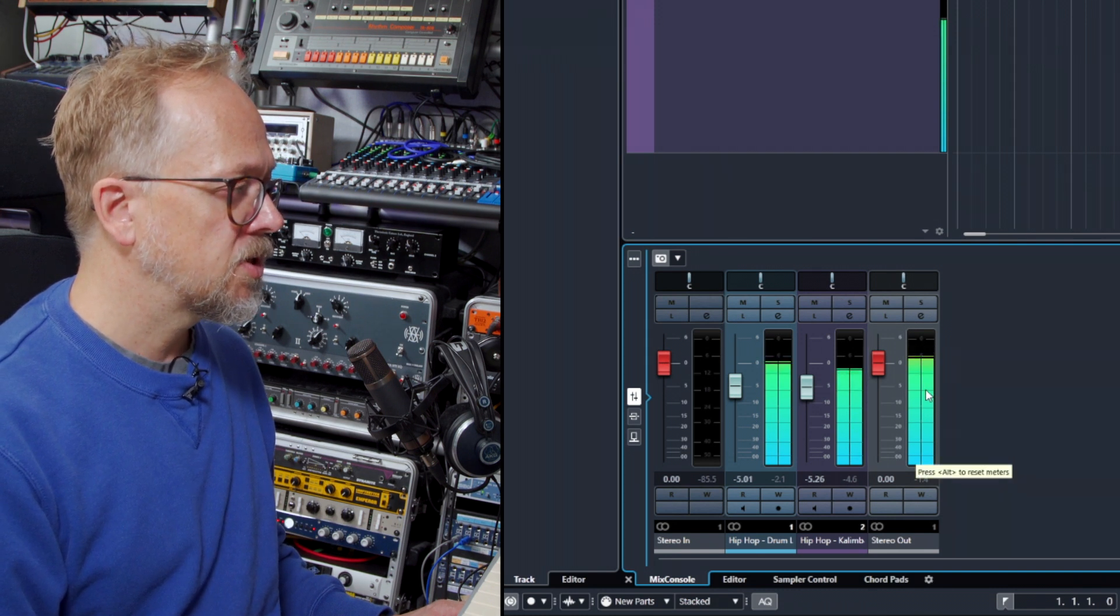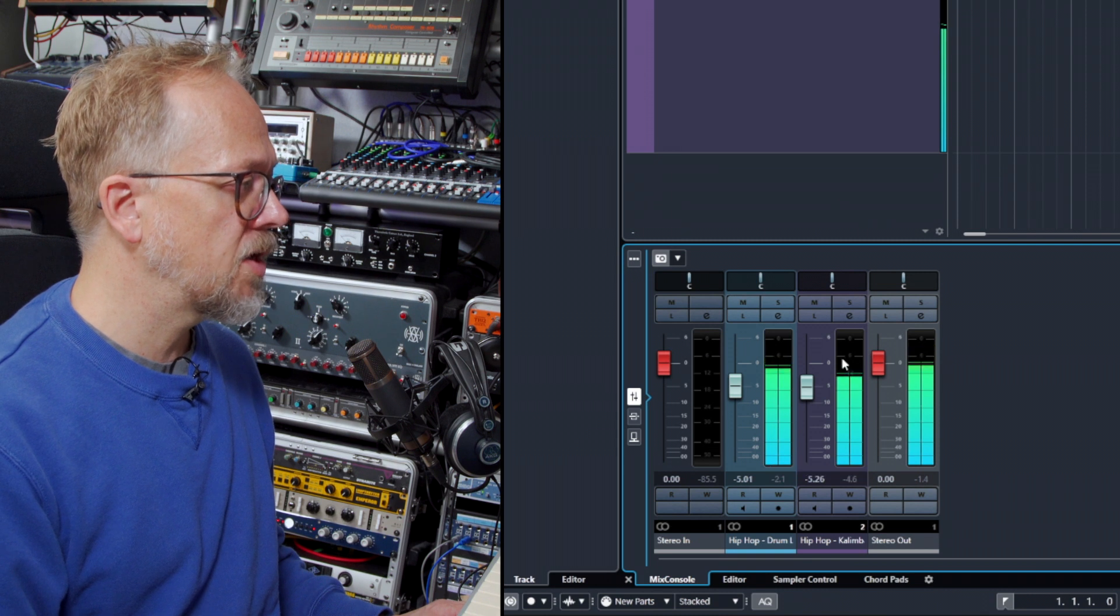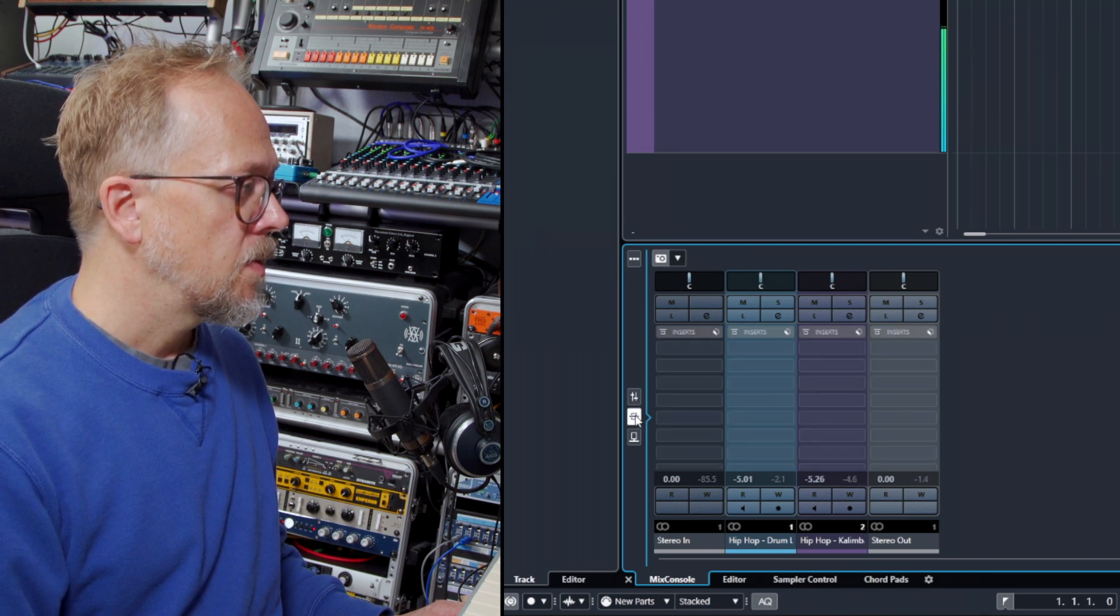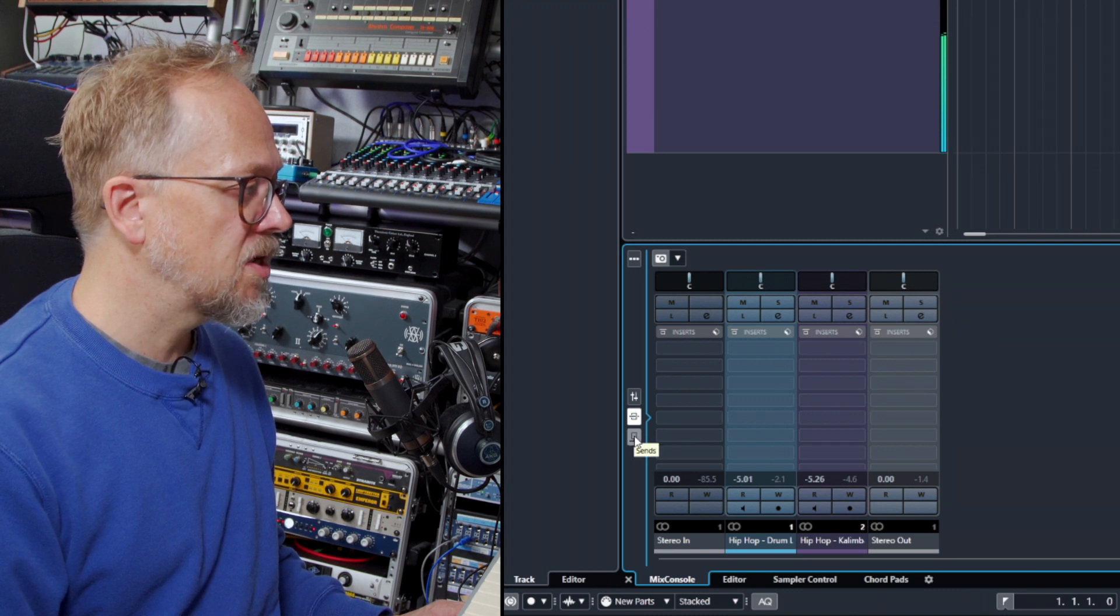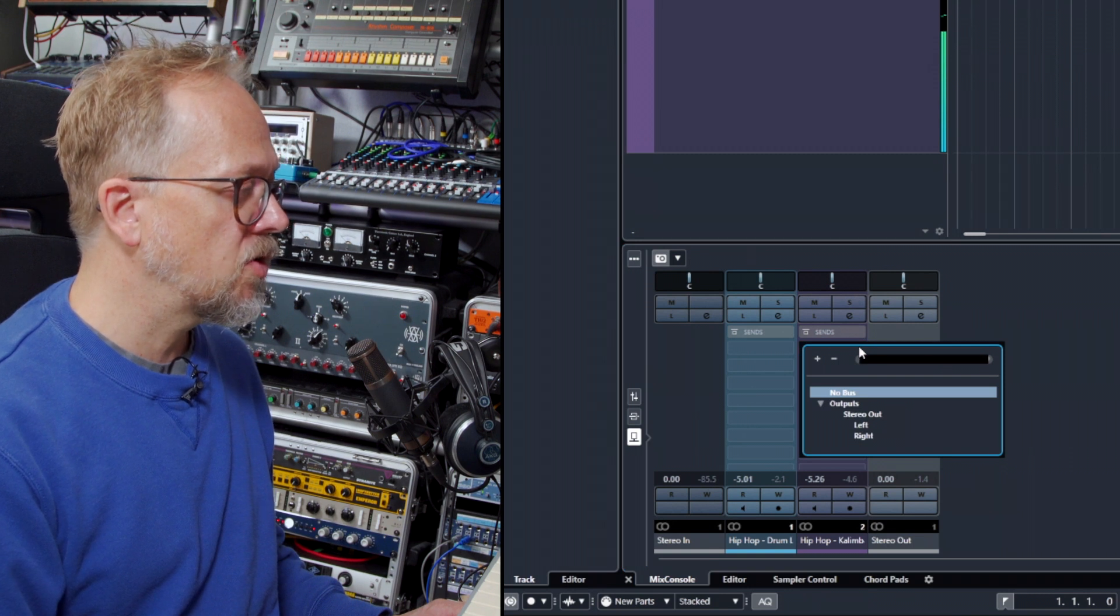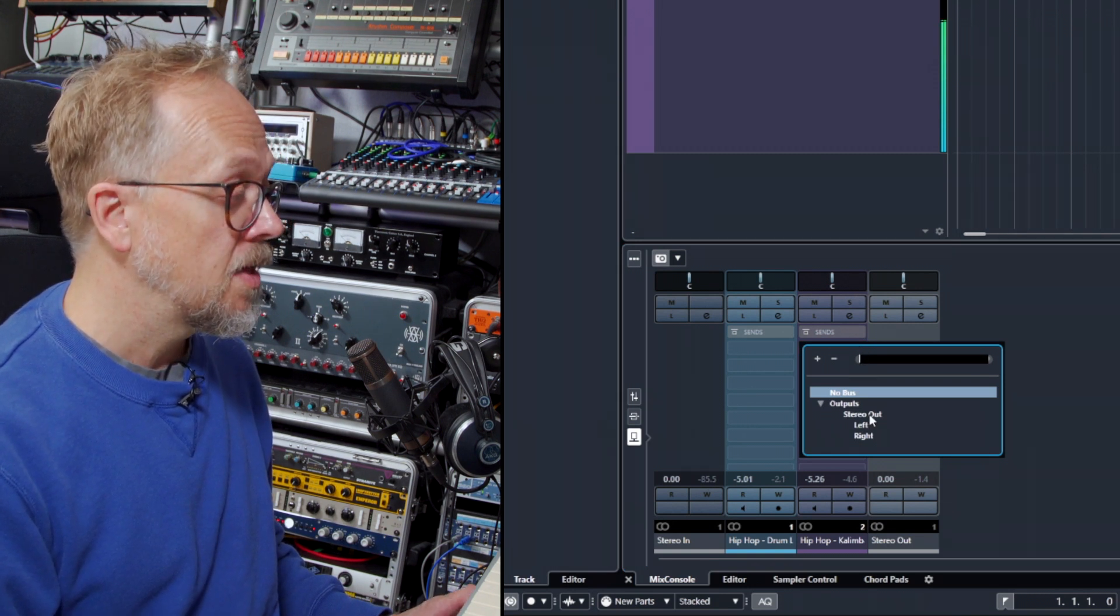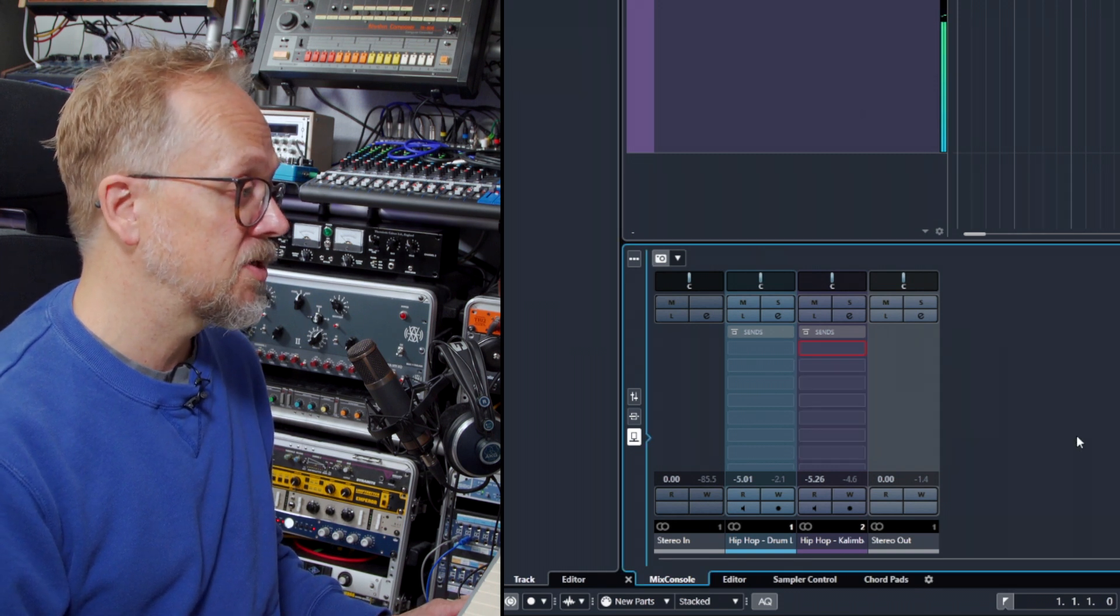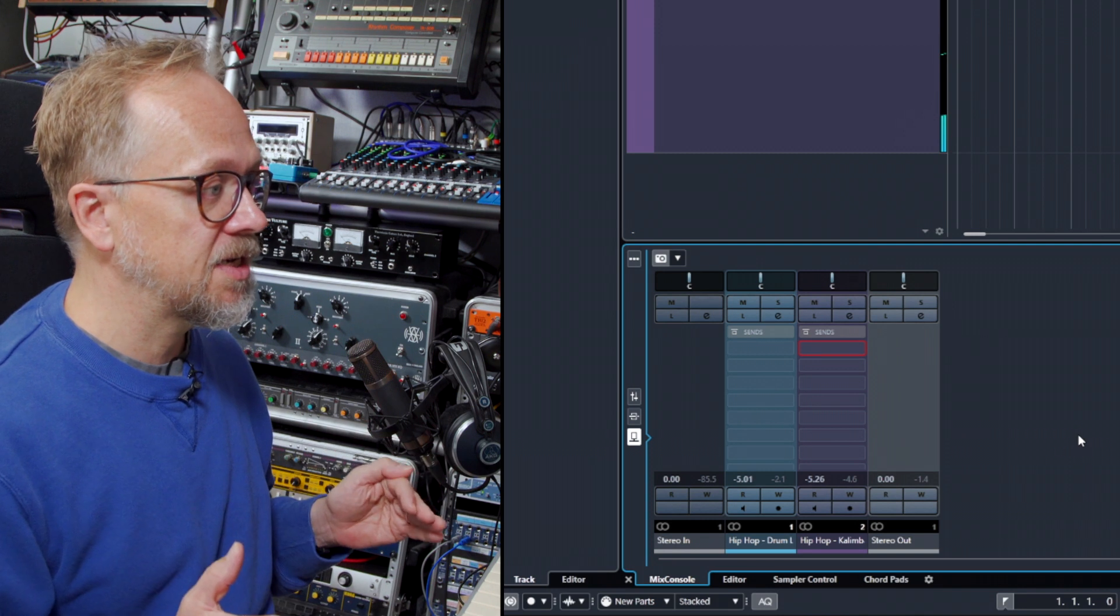So the tracks are sending their audio to the channels in the mixer. This button here is for the insert effects. We then have this third button for send effects. Now at the moment you can see that if I click on that to try and add a send effect, what it's actually saying is the only place I can send the signal to is the stereo output.